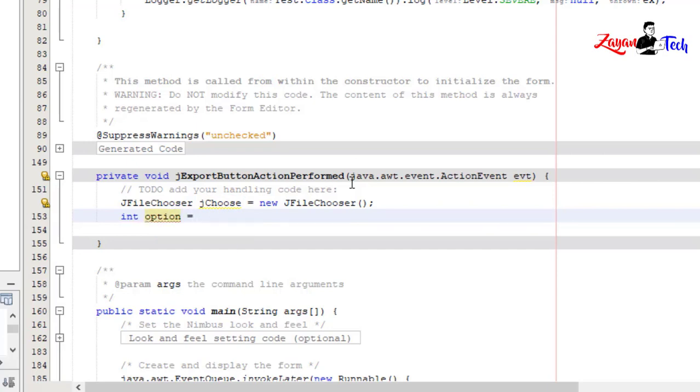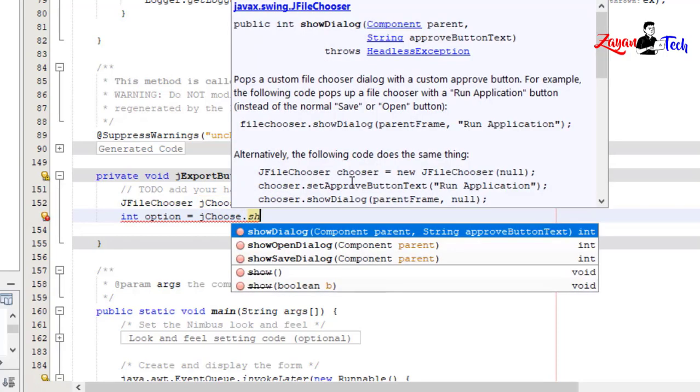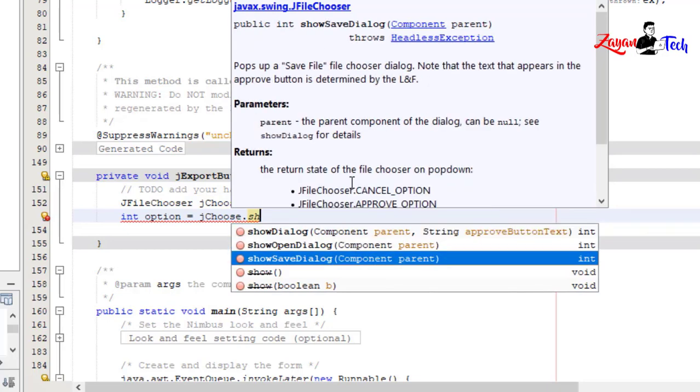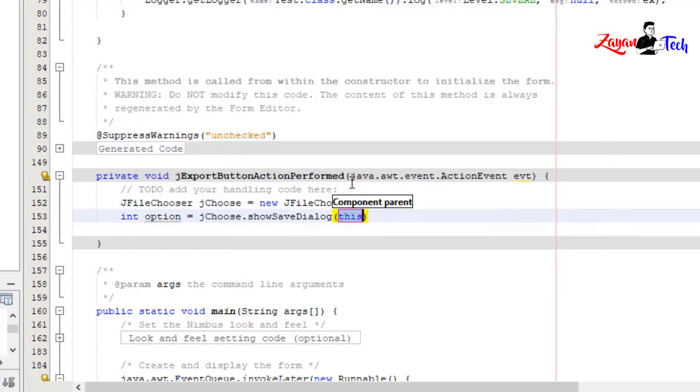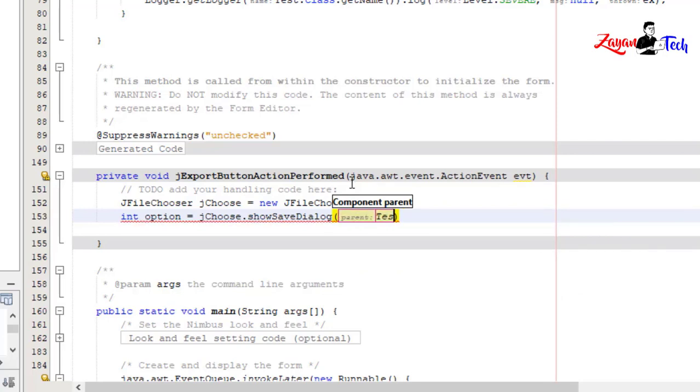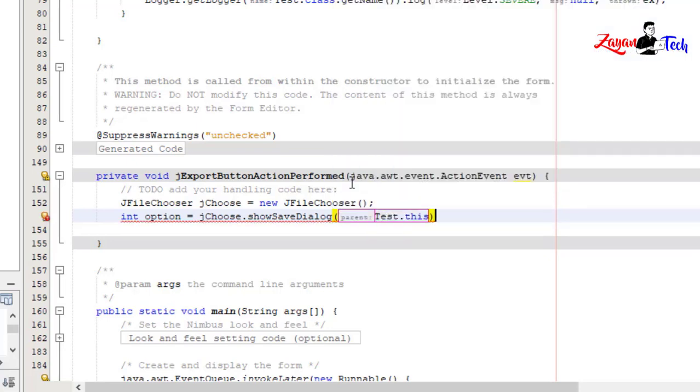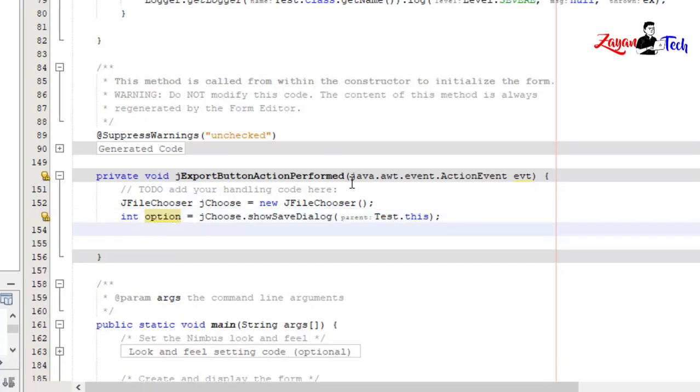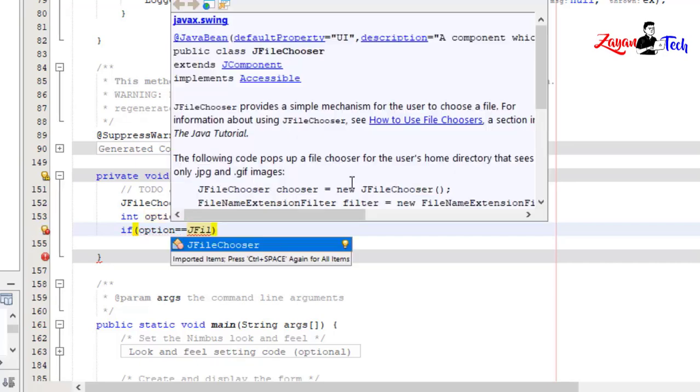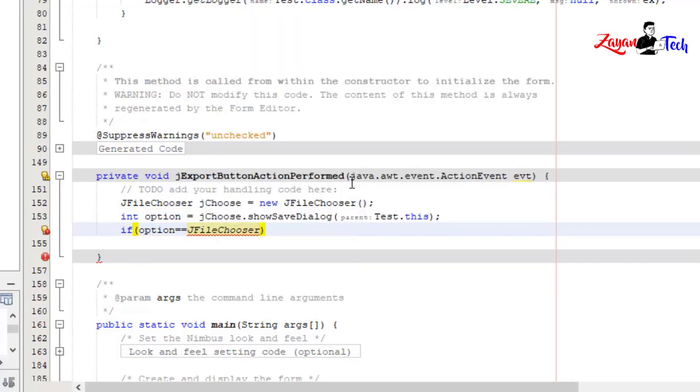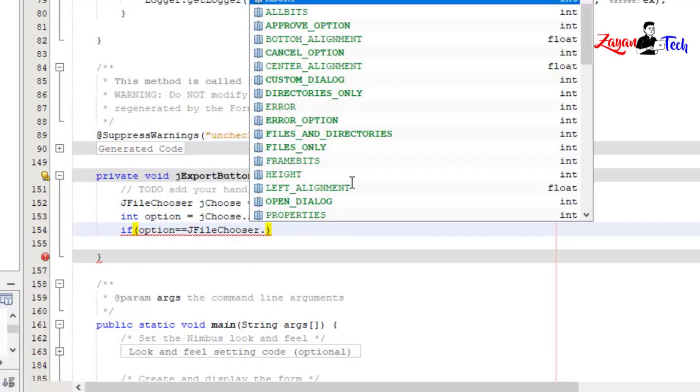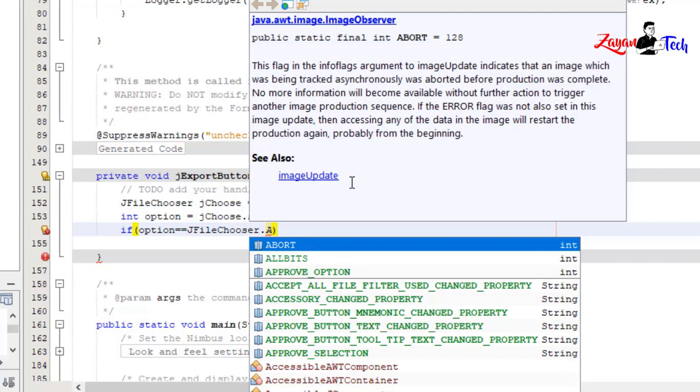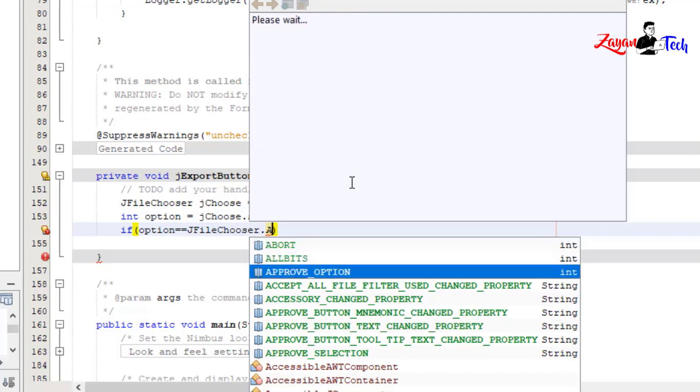equals jChoose.showSaveDialog(this). We'll show the save dialog here. If option equals JFileChooser.APPROVE_OPTION